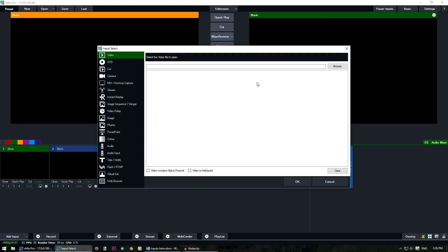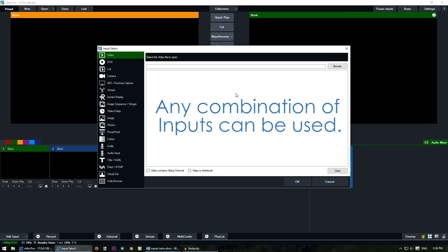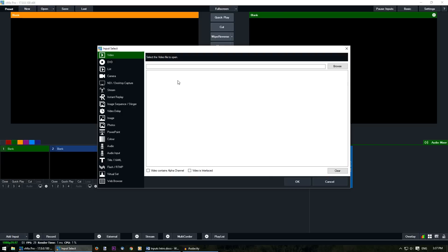From this location we can add any input into vMix. The great thing about vMix is it allows you to add any combination of inputs into your production. So it means you aren't restricted to only having a certain number of sources such as three graphics inputs or five videos or two titles. You can have any combination of these that you like.